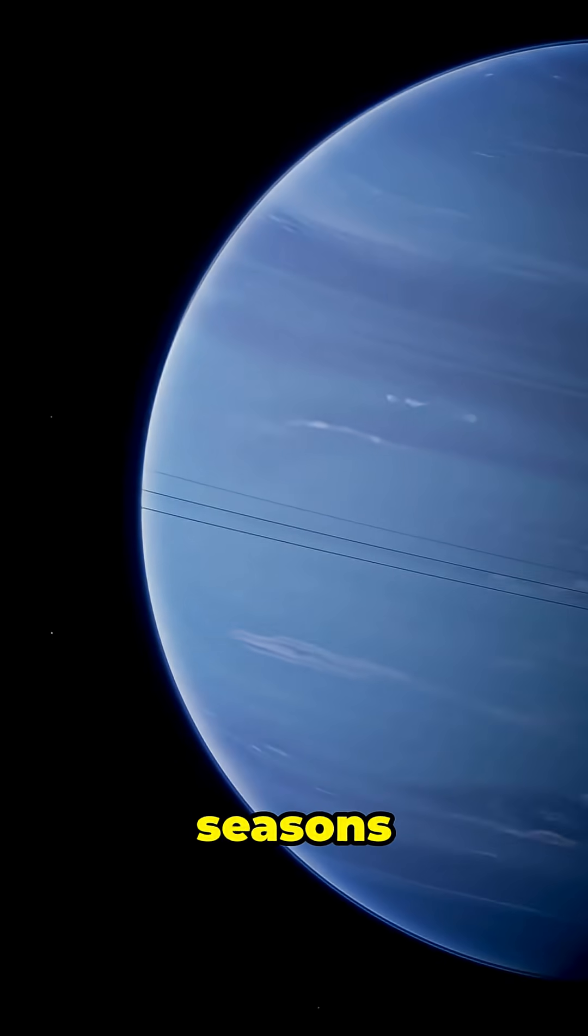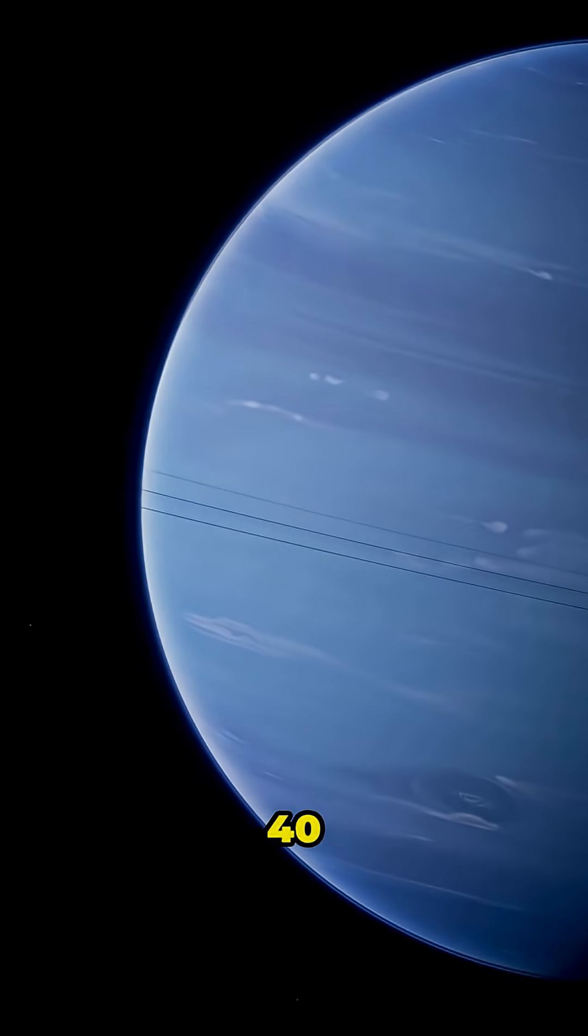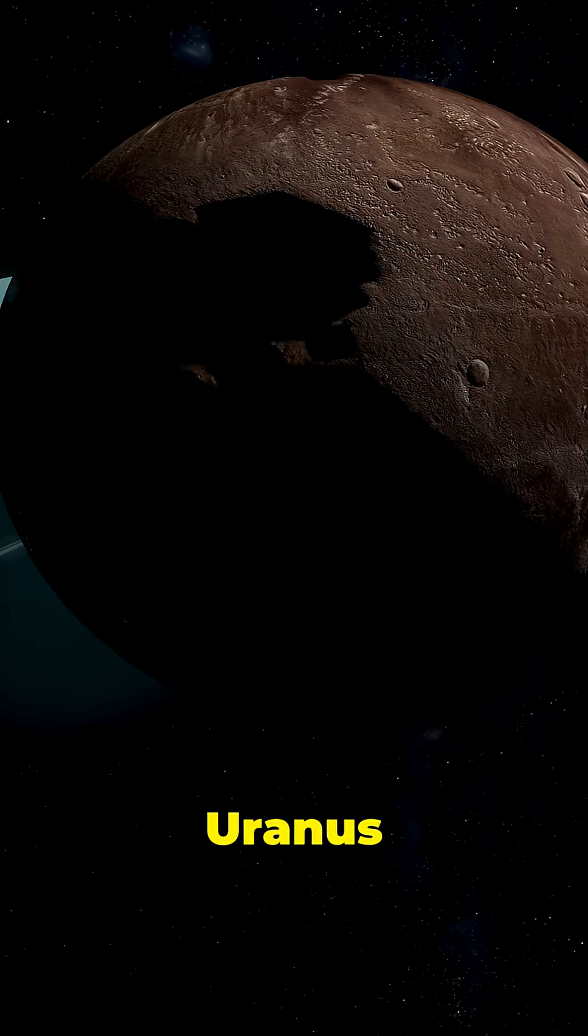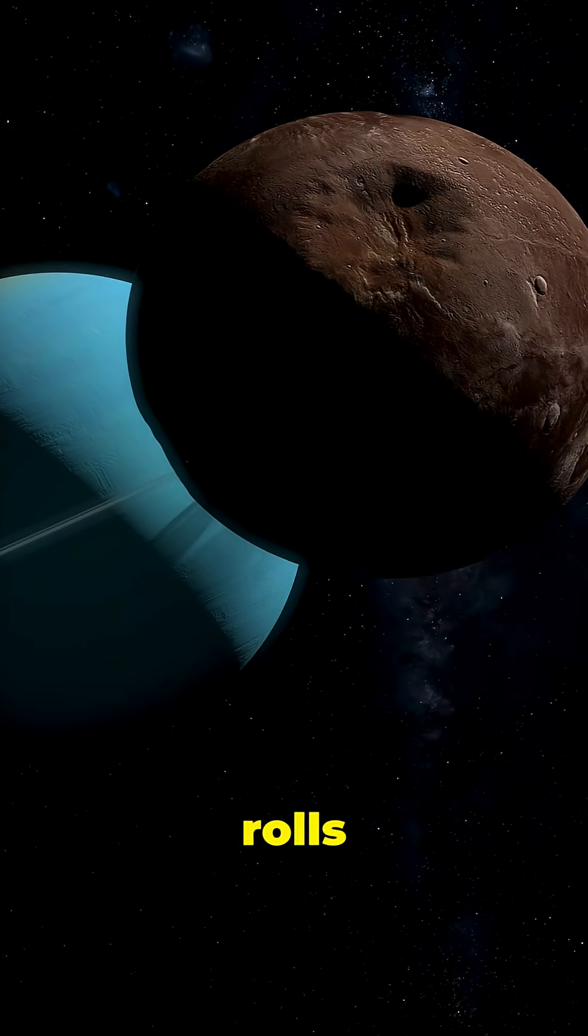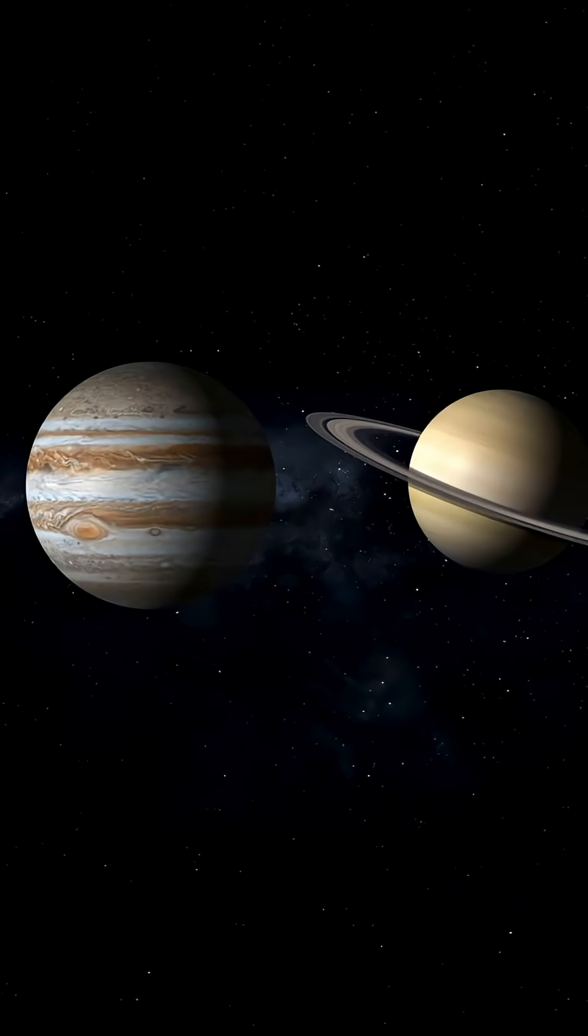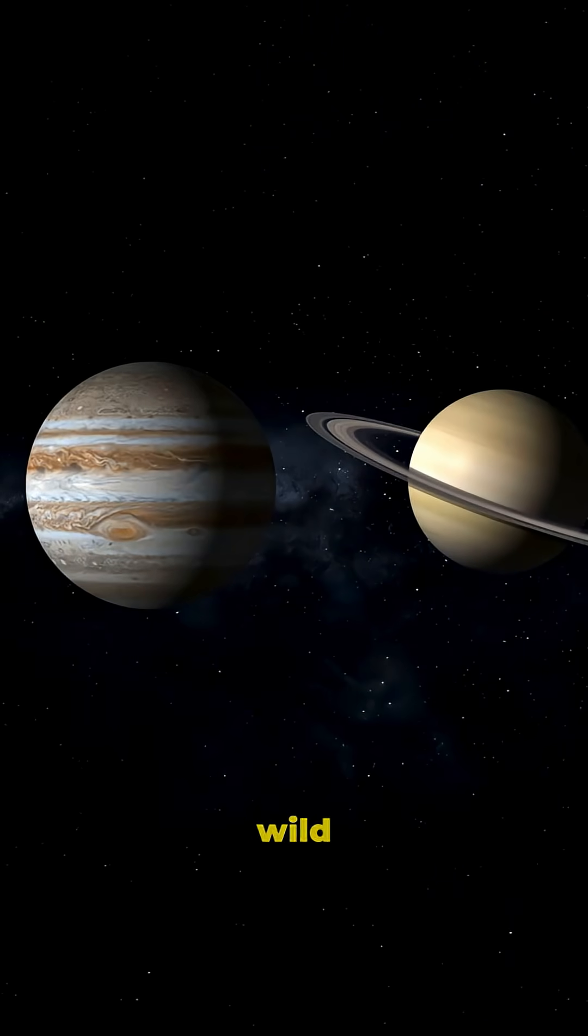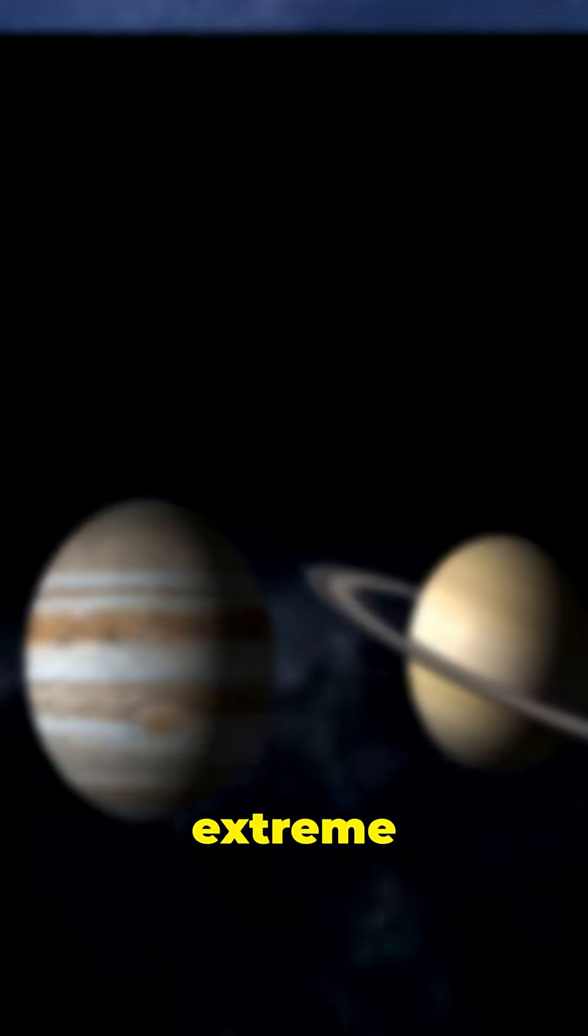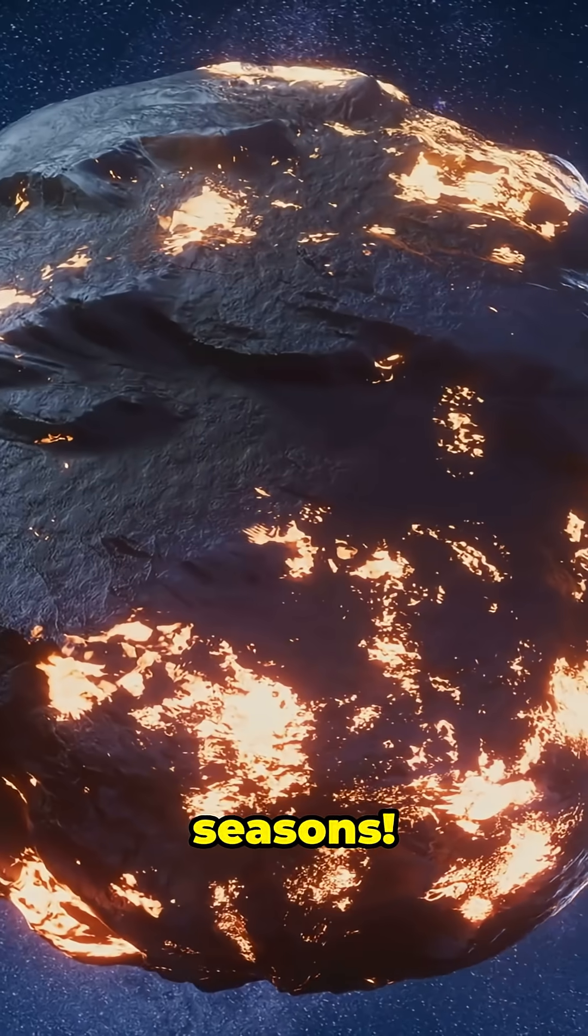Did you know Neptune has seasons that last over 40 years? Or that Uranus basically rolls around the Sun on its side? Let's dive into the wild world of extreme planet seasons.